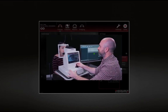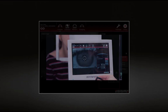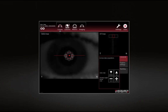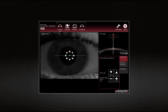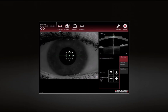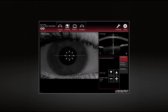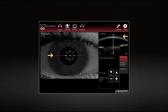Use the joystick to align the camera laterally. Carefully move the camera towards the patient's eye. Align the camera so that the cornea and the corneal reflex are within the dashed box.